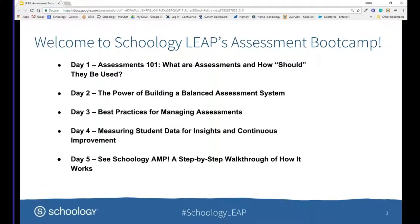Hopefully everyone is able to see the screen. As a quick reminder for those who haven't been part of one of our webinars before, you should see a window that allows you to post questions or post into the chat area. We have people monitoring that area and we'll be responding as we can throughout the session. We'll also be posting some resources over in that same area for you to grab as we continue on through today.